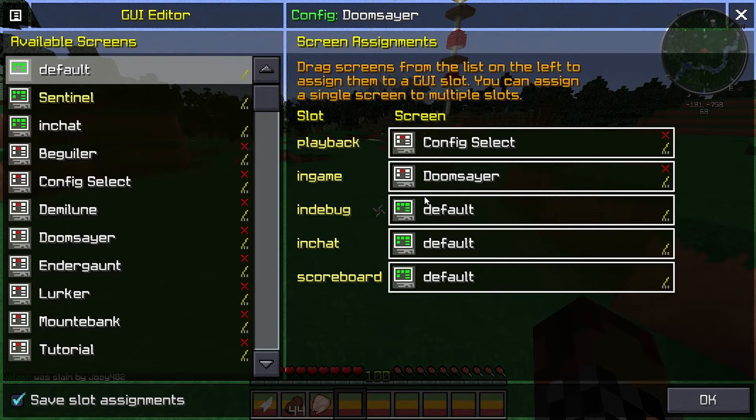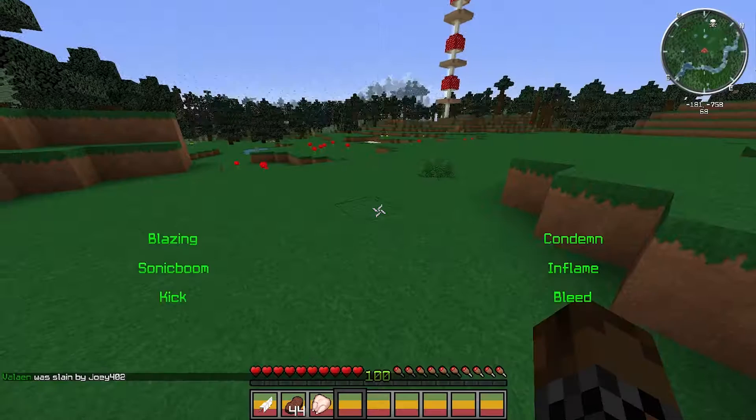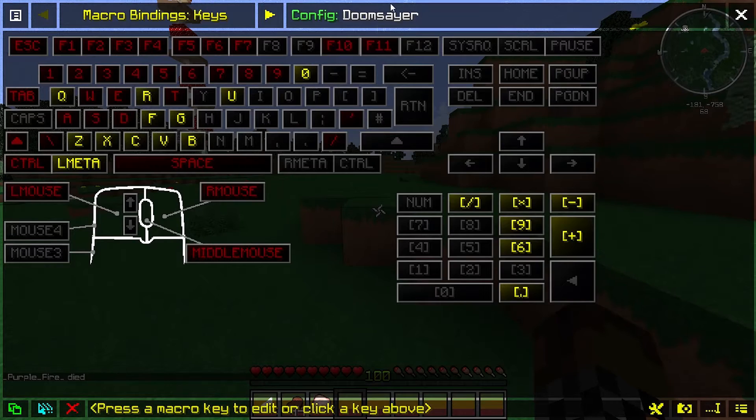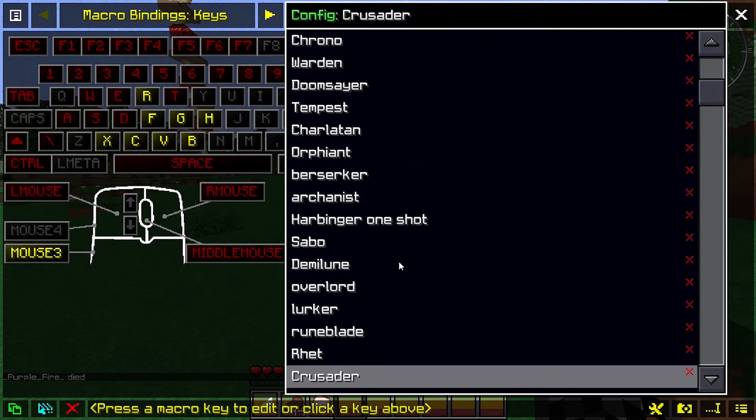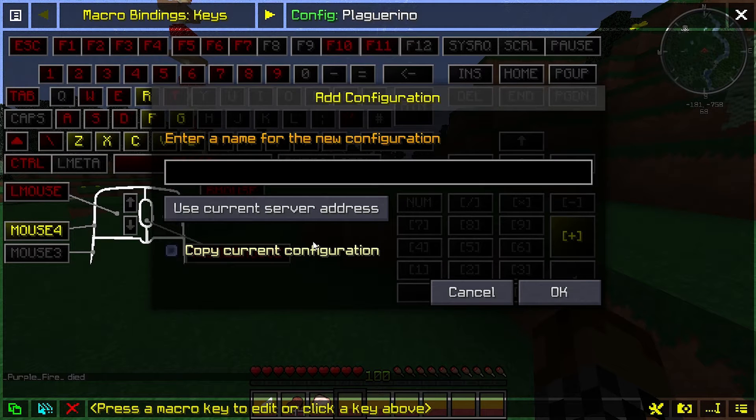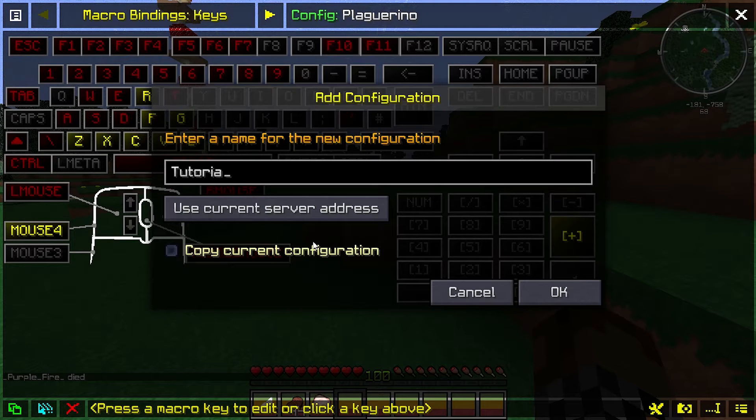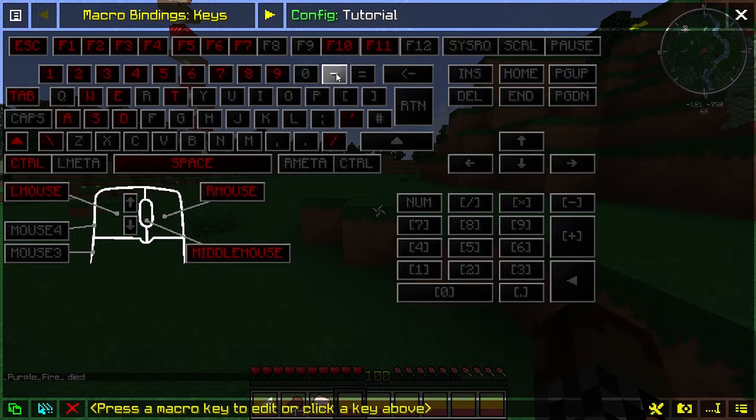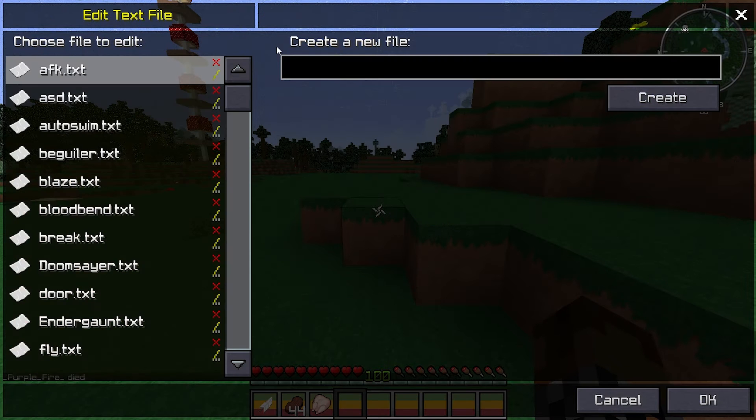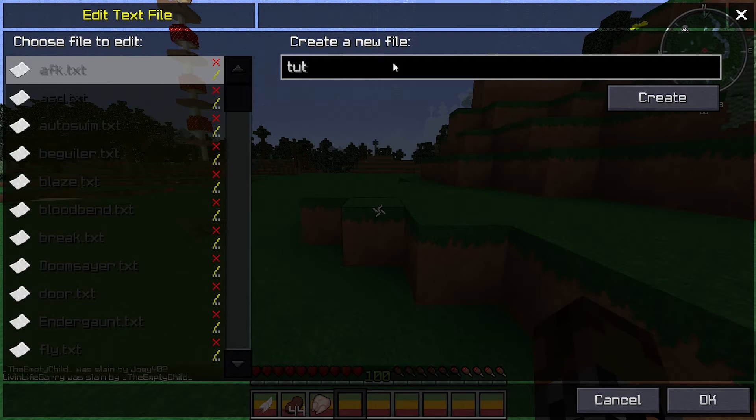Now that we have that named tutorial, I'm just going to go ahead and make a new config for this. Now we're going to create a new file.